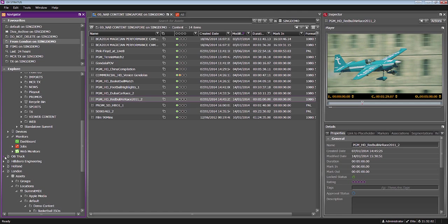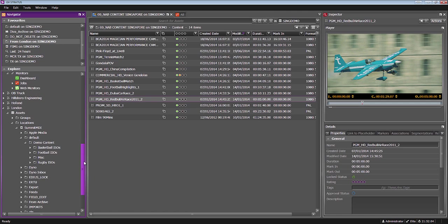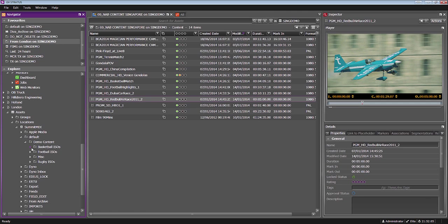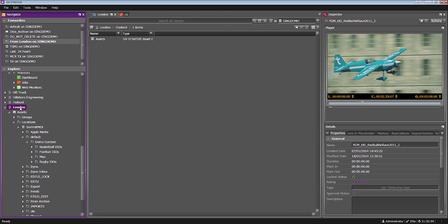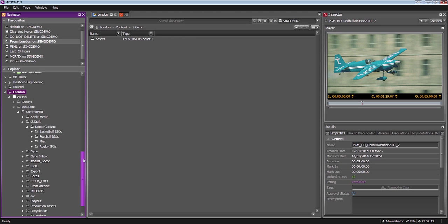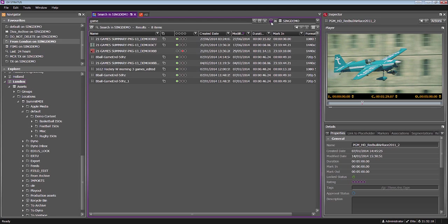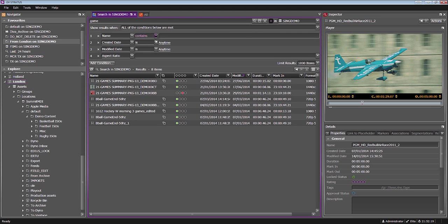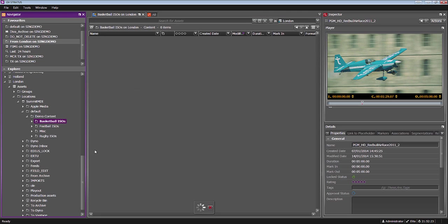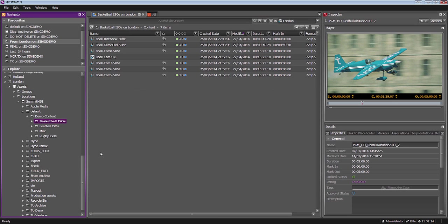Now I'm going to be working on the London system. I'm in Singapore but now connected to the London K2 Stratos system. I can see all of their folders and bins. I can even perform a search - searches can be as complex as usual with all of the metadata fields. In this case, I'm looking to bring some basketball content because I'm working on a basketball story.